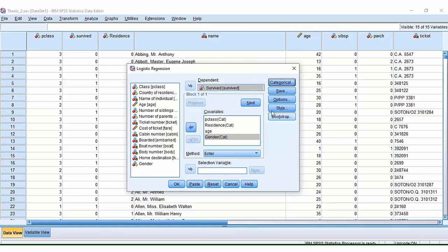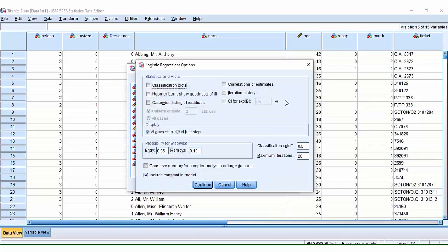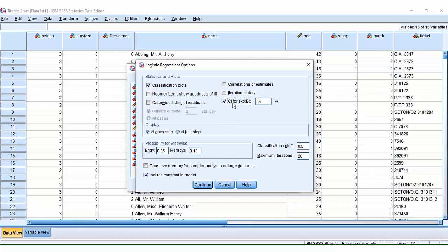So the next one that we might want to click on are options. So under the options, there are a few different things that you might want to click. Here, we're just going to click classification plots and the confidence intervals, which is actually the odds ratio.